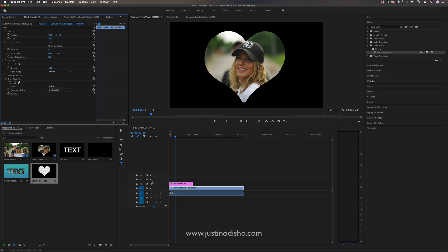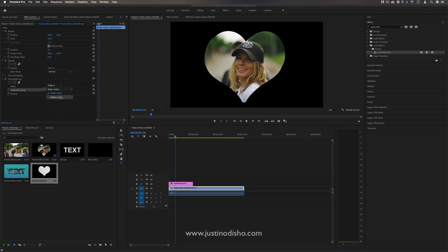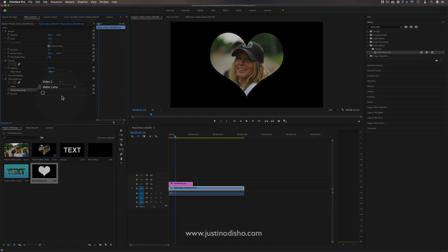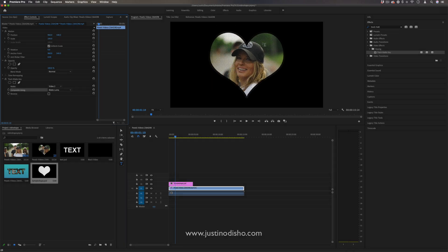So right now, we're still not getting any of that black and white pattern. That's because we're doing matte alpha, and alpha just means the overall shape. Luma refers to the luminance. So if we do luma, it'll only fill in the white bright parts. So you will get that dot pattern.